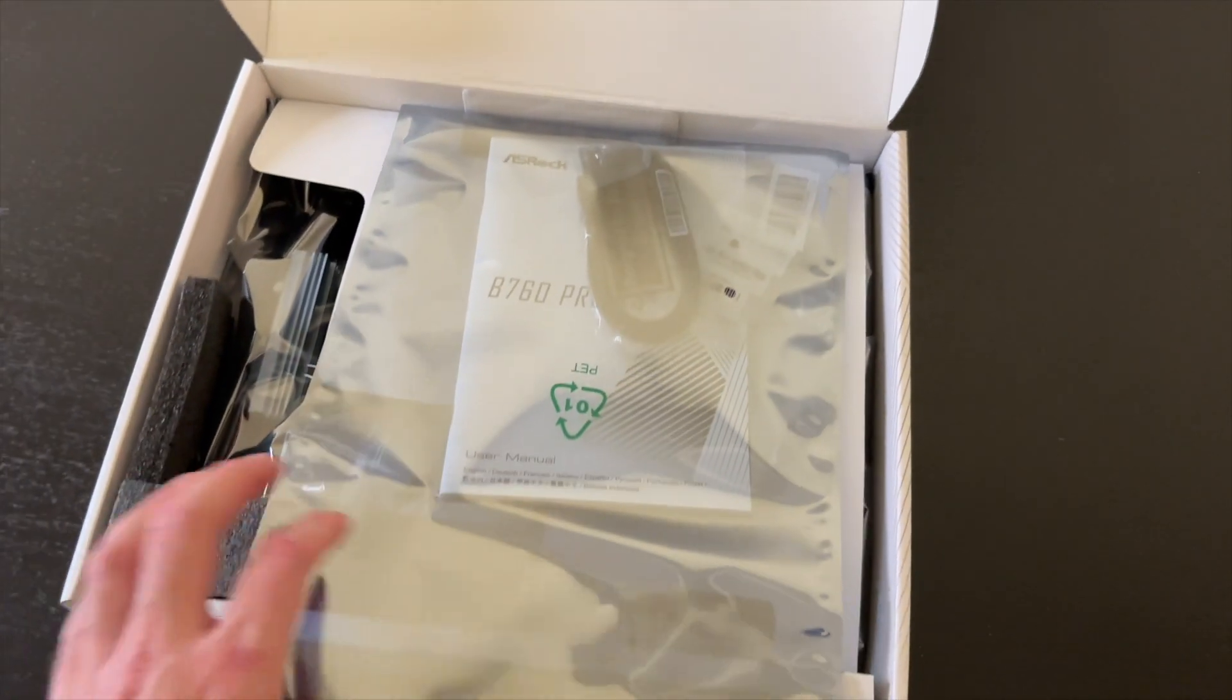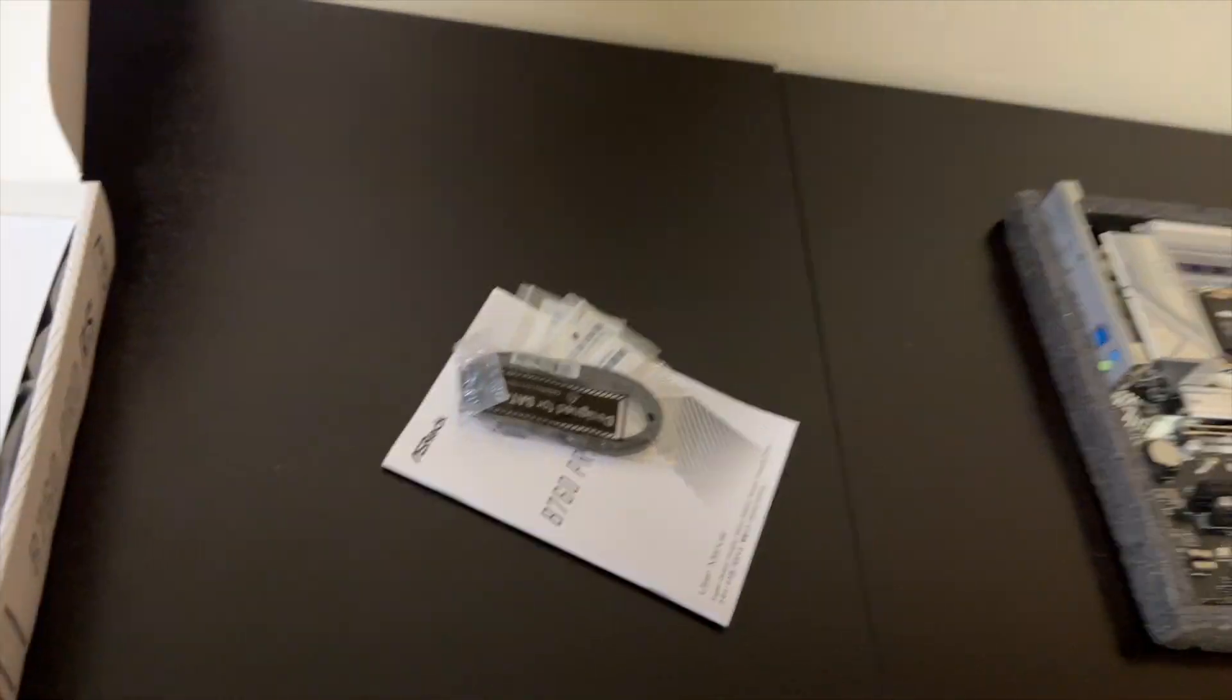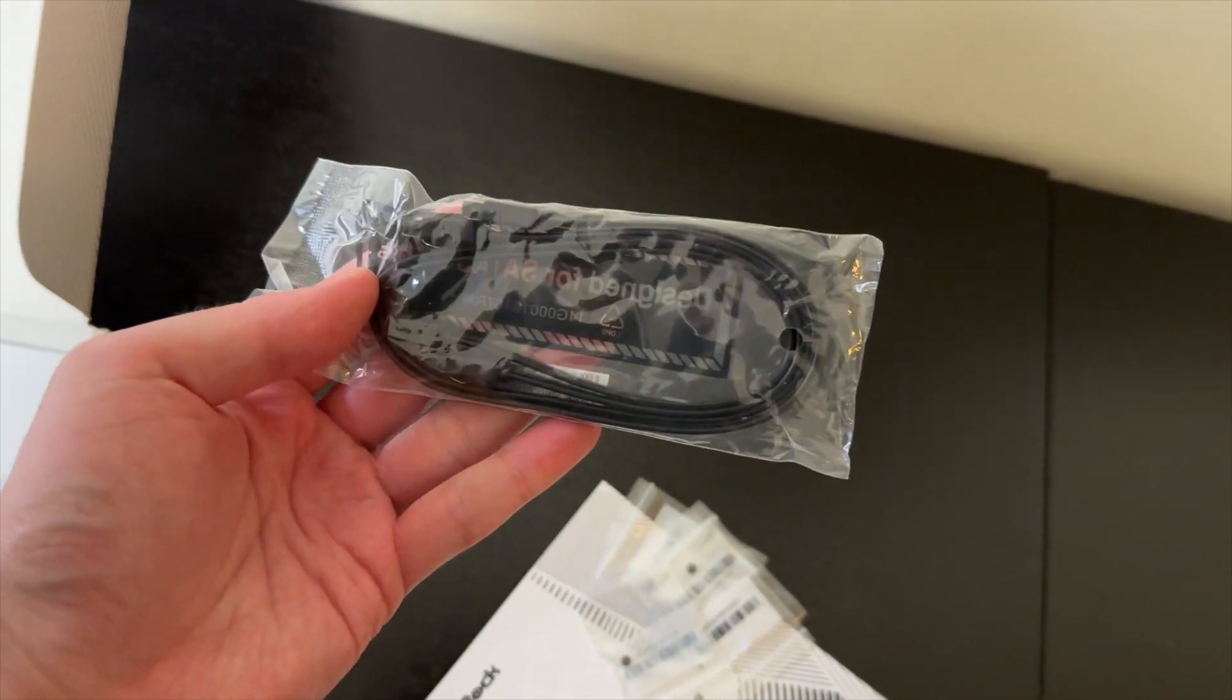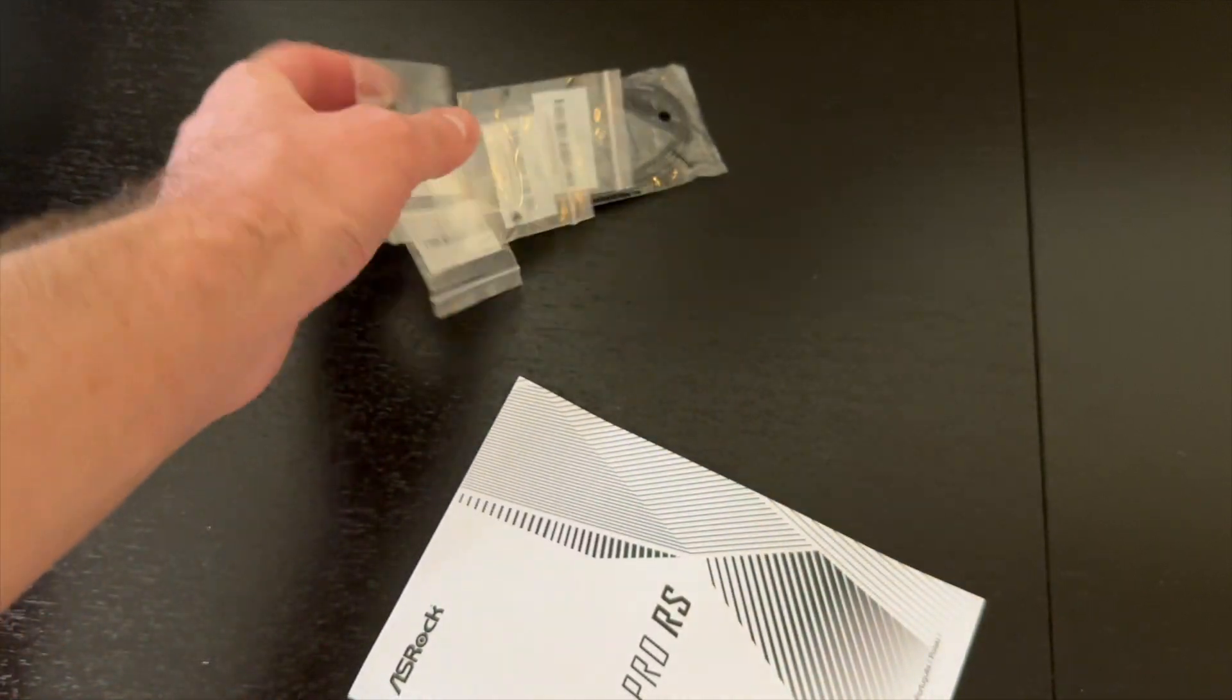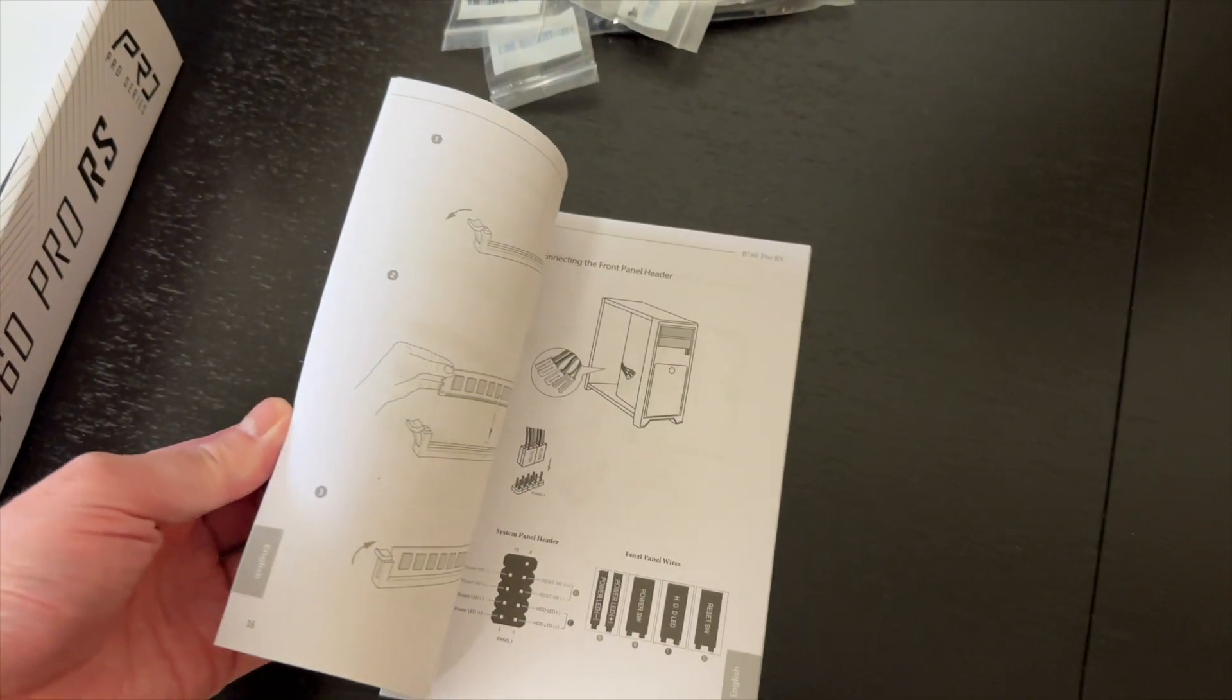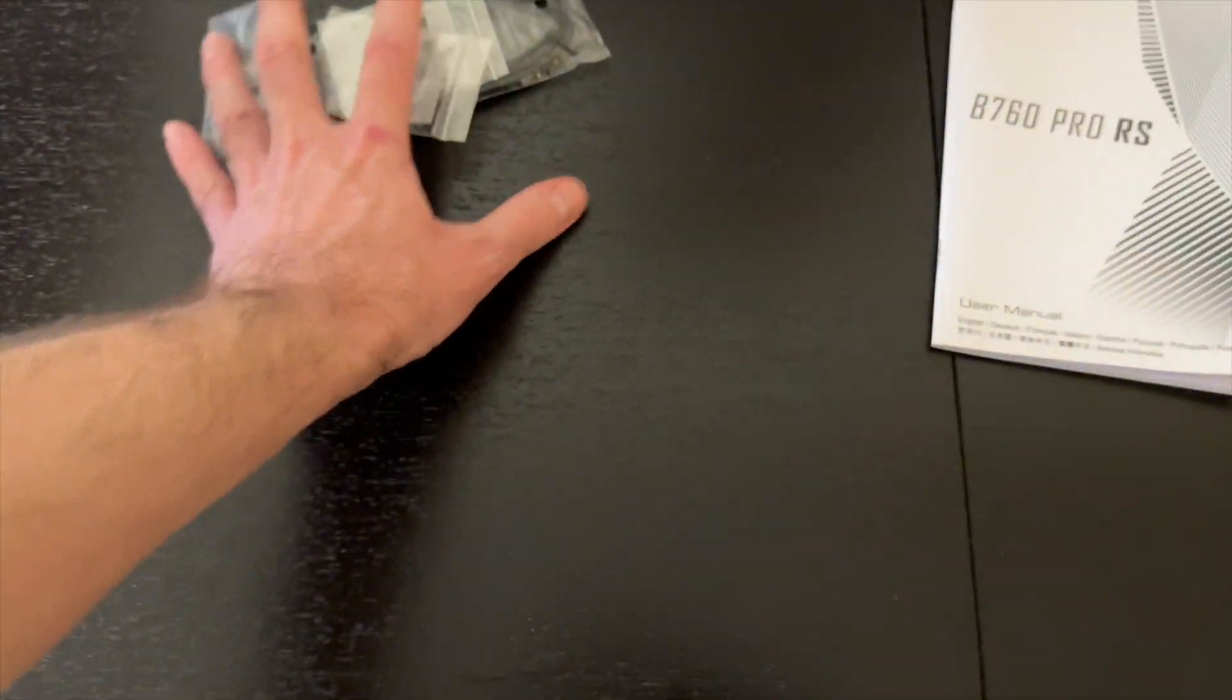We get all the accessories in a separate bag. And it is not much, but it's normal with these cheap motherboards. You get two SATA cables, all the M.2 screws that you need, as well as the manual, which is nicely illustrated. Everything is good here. Let's put this to the side.